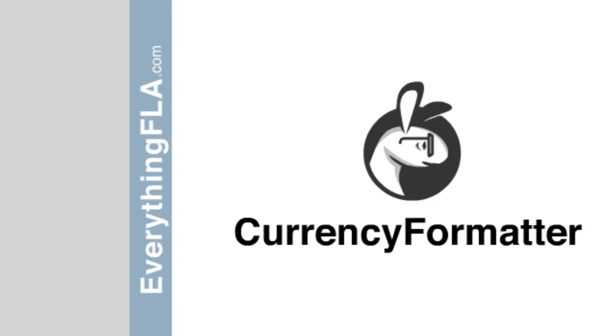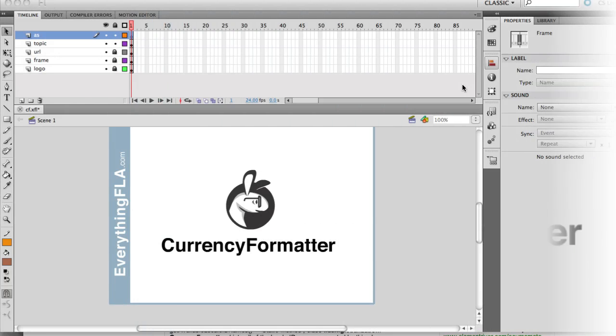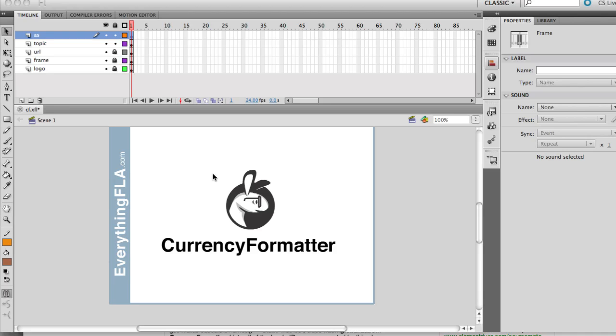One of our students asked us about how to actually format currencies in Flash. We're going to give an answer based on a class that was introduced in Flash Player 10.1 and up. As long as you're building an application that's going to be working on Flash Player 10.1 or up, then you're golden.